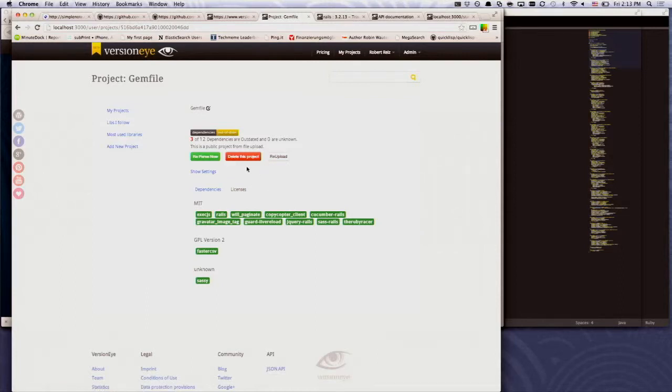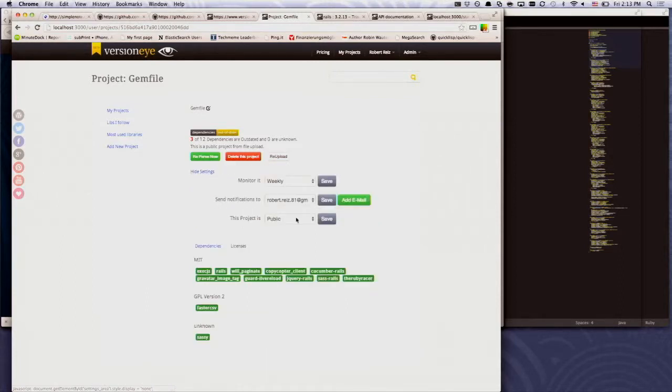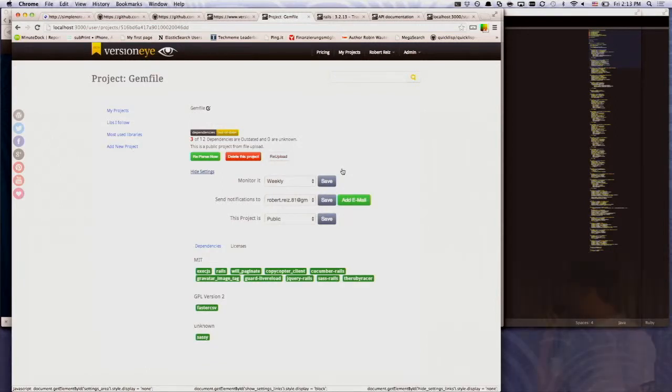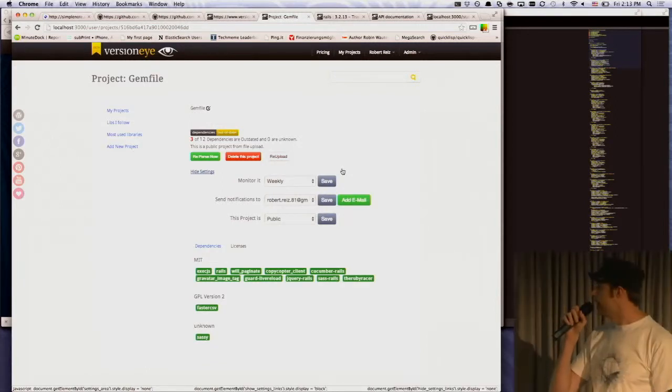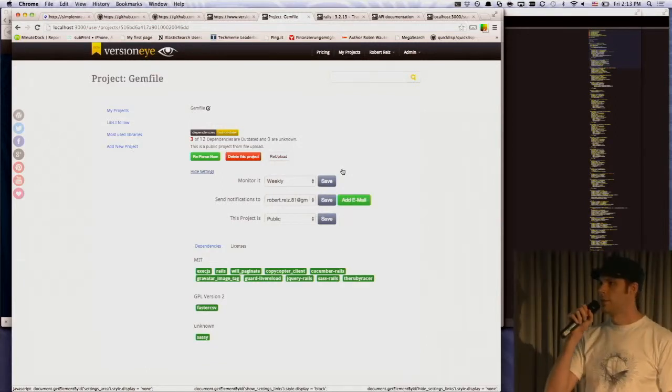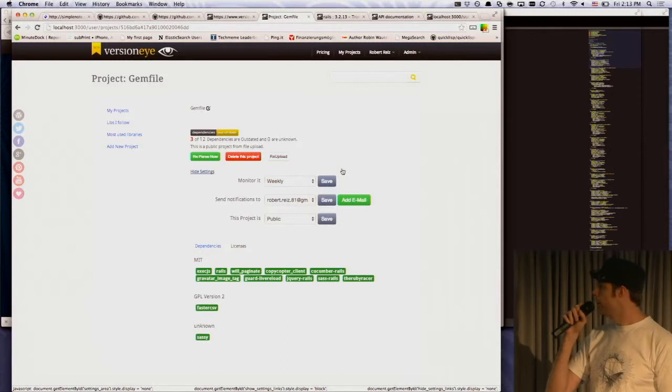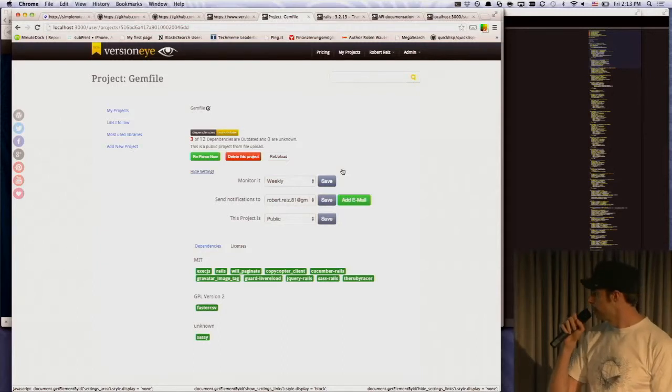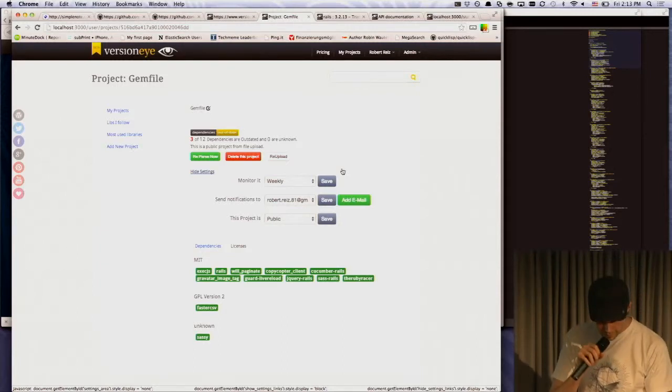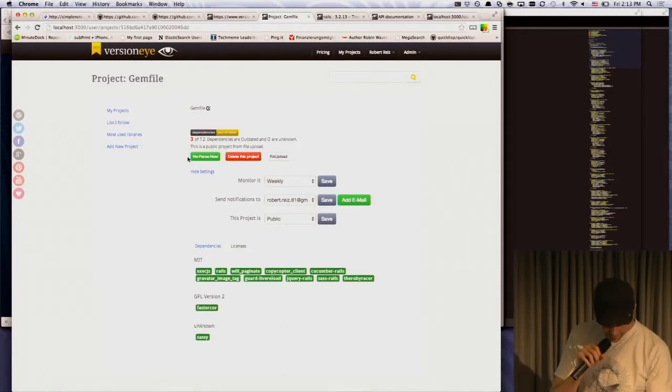And you can configure how frequently this project should be checked, weekly or daily. You can also select an email address where you want to get the email notifications. And yeah, that's it.